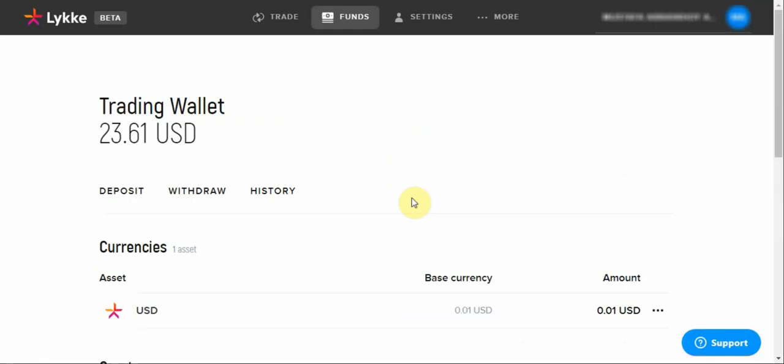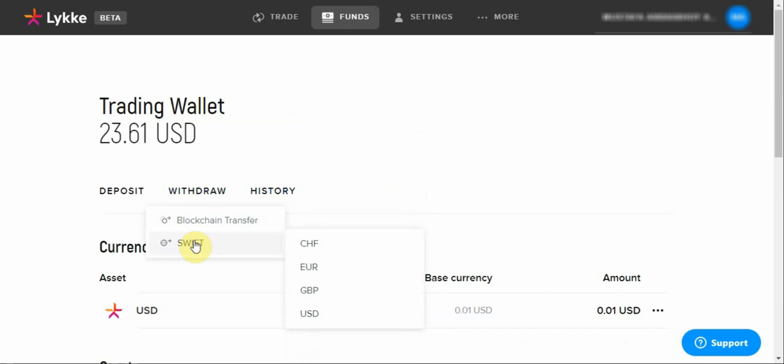Once you're at the screen, go to withdraw, select swift, and choose one of these currencies that you wish to withdraw. I am going to use US dollars in this example.